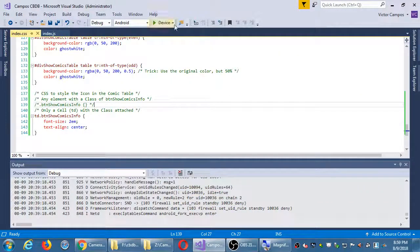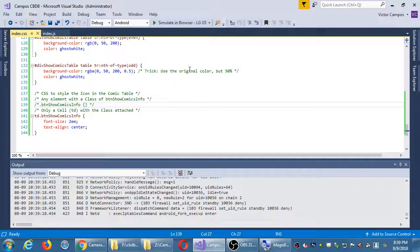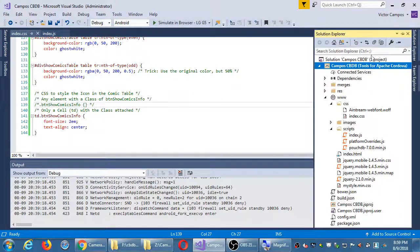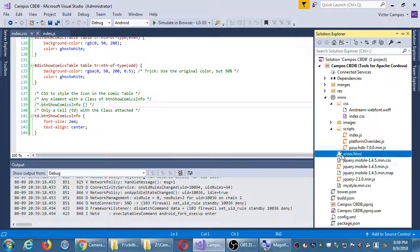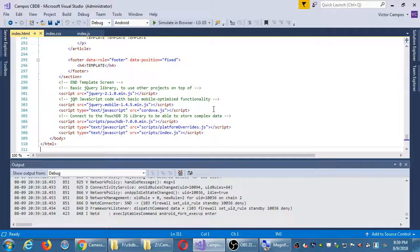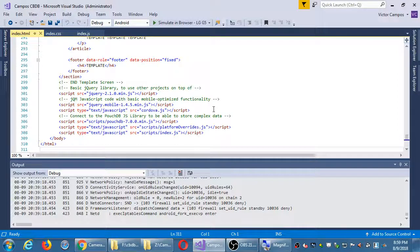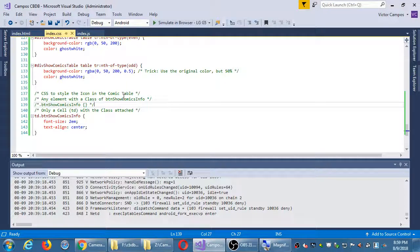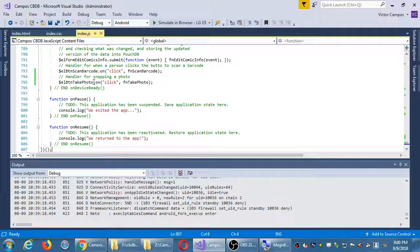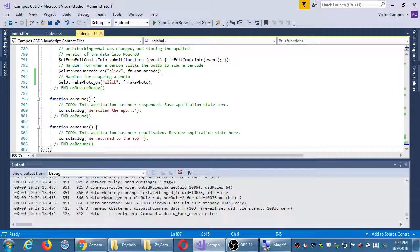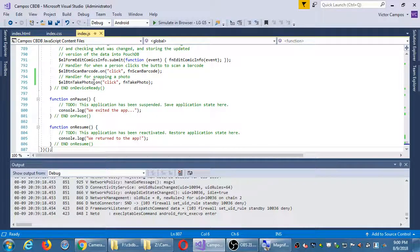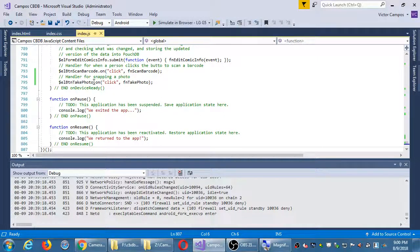At this point we've got 311 lines of HTML, 144 lines of CSS, and 807 lines of JavaScript. 1,262 lines of code in our project. That means we're finished, right?